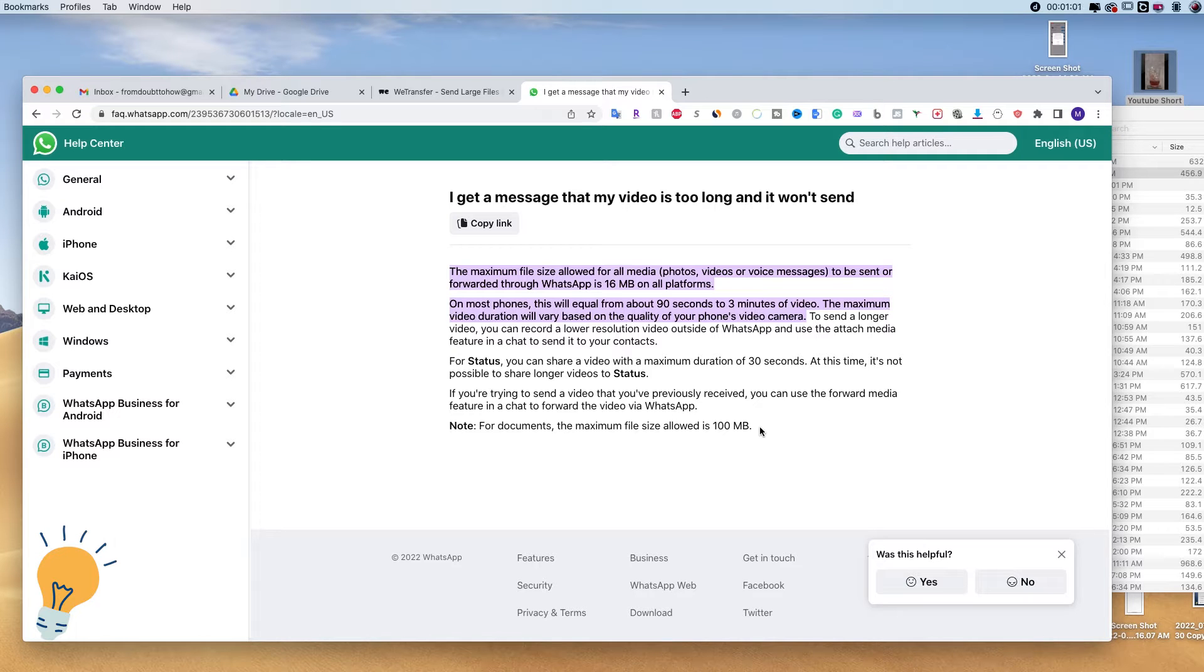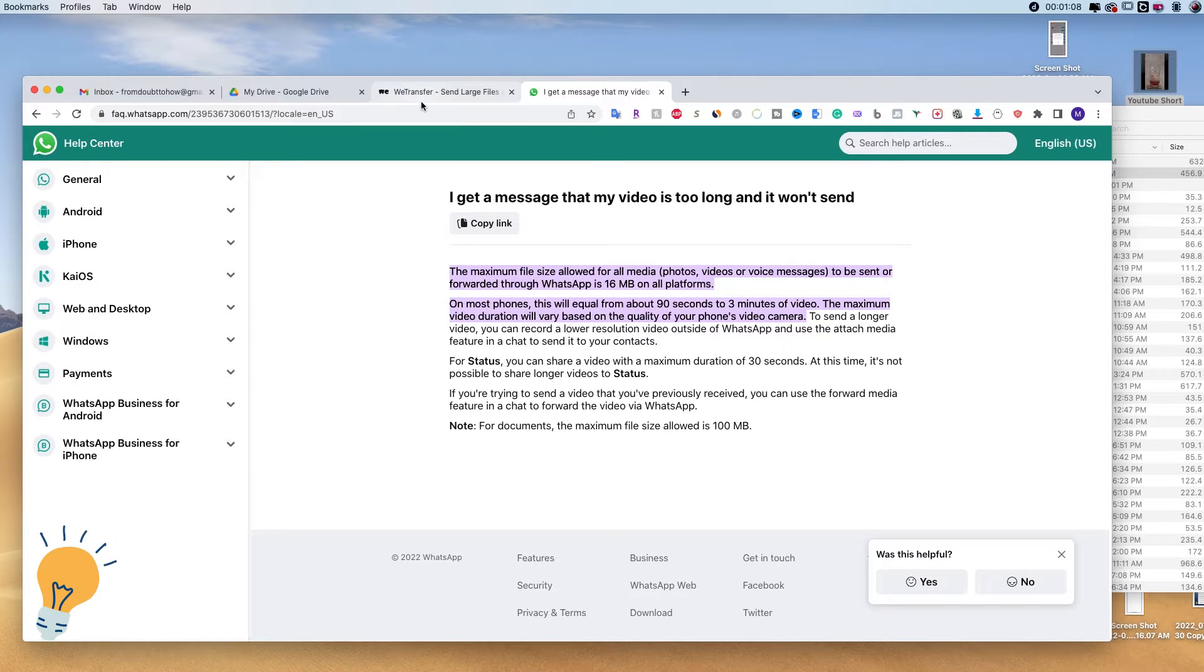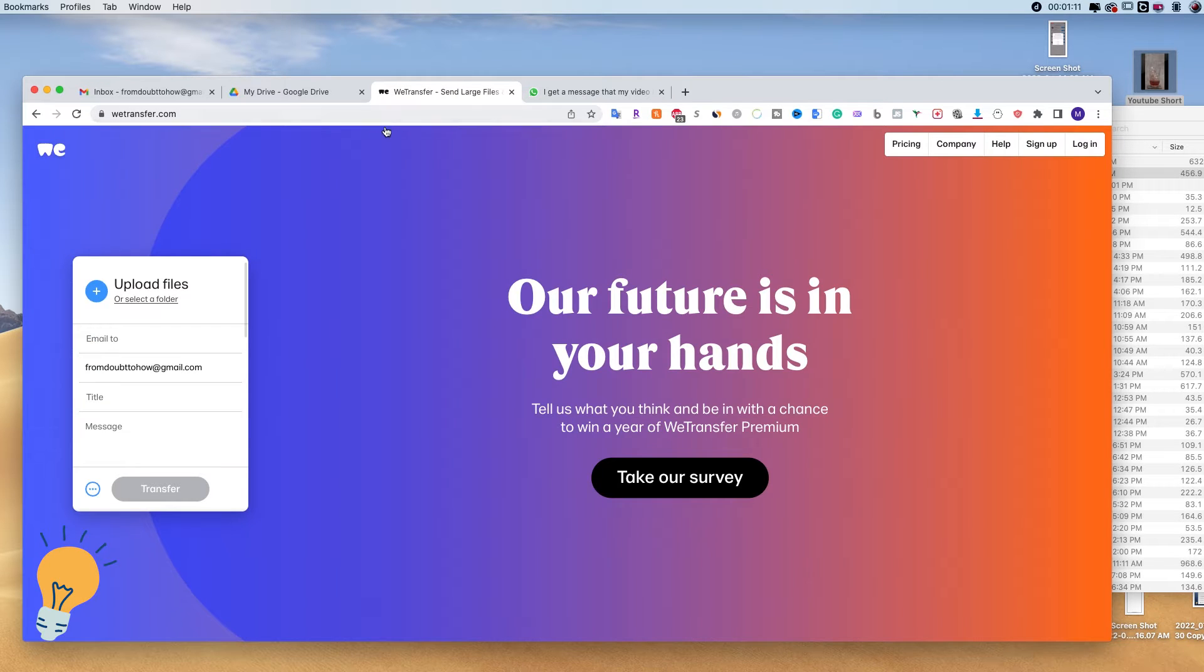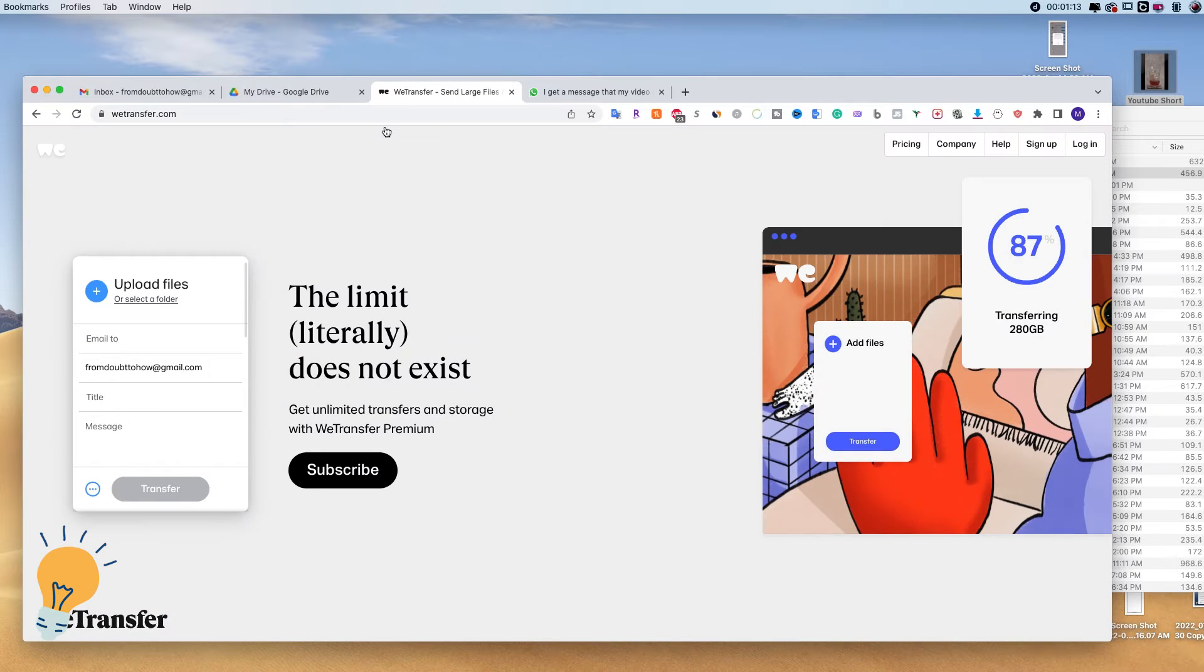The first method is very simple, as well as the second one, but I'm going to start with this one first because I think it's more direct. The first one is using WeTransfer.